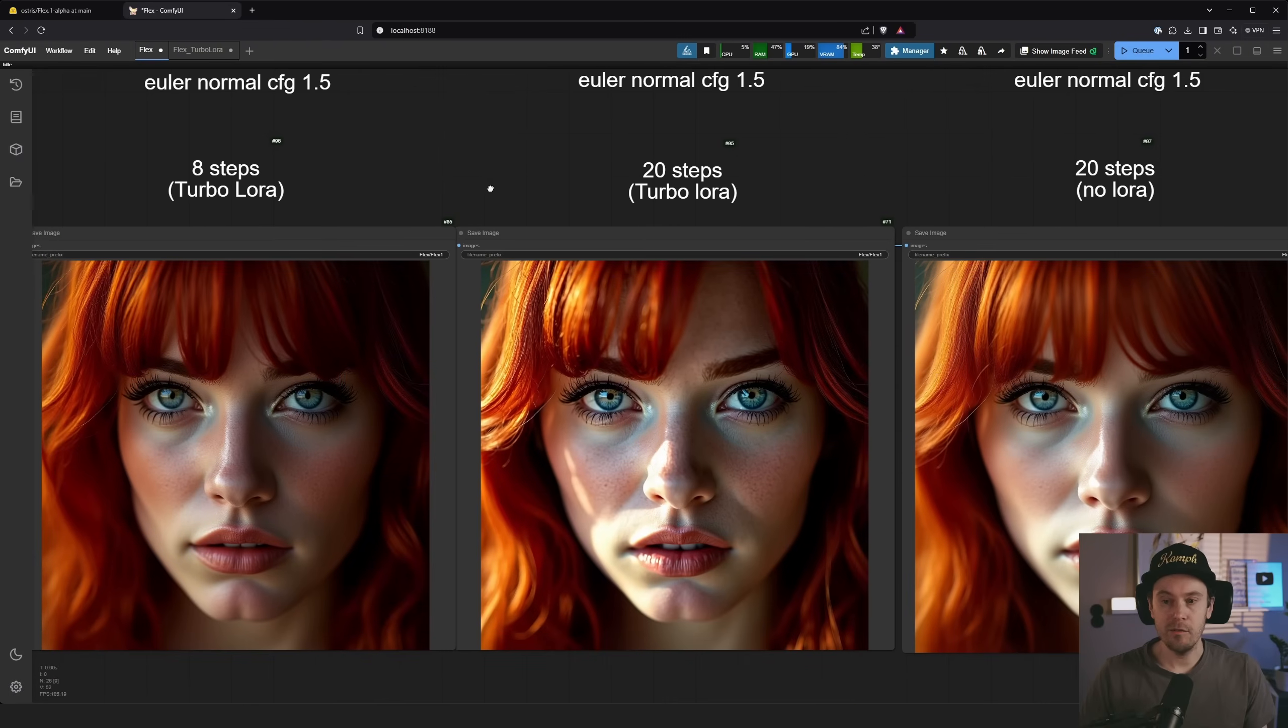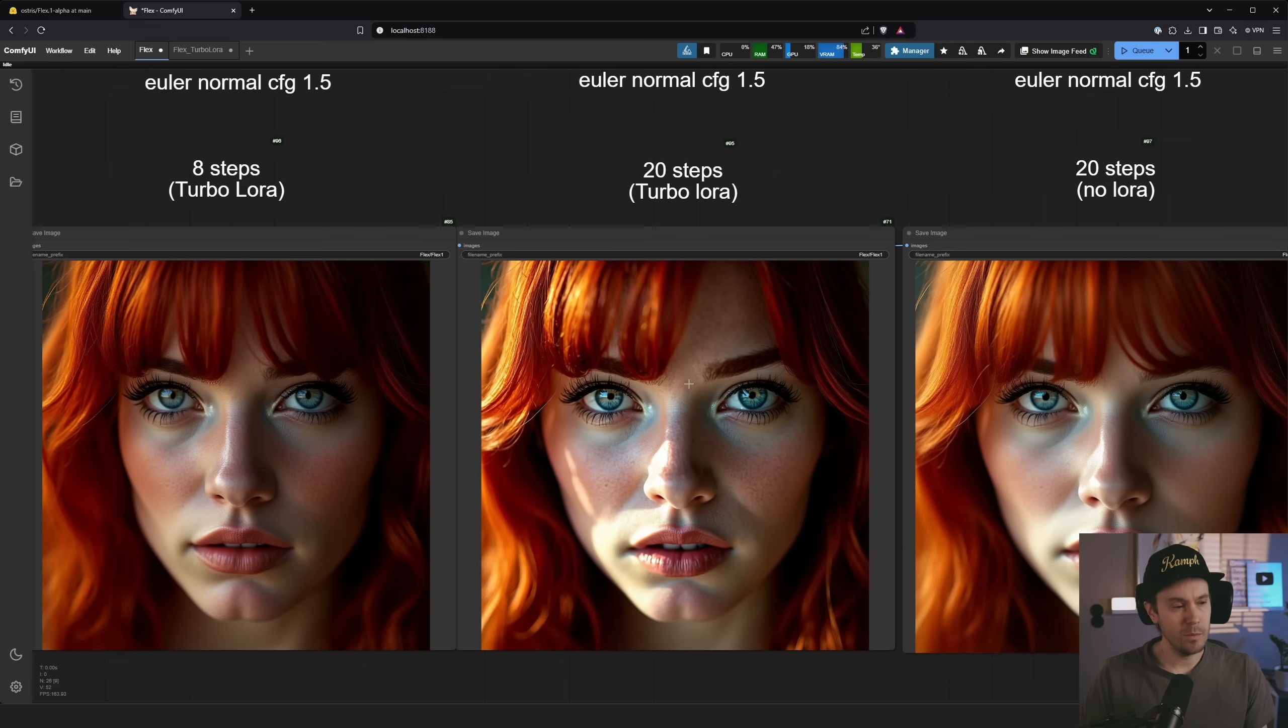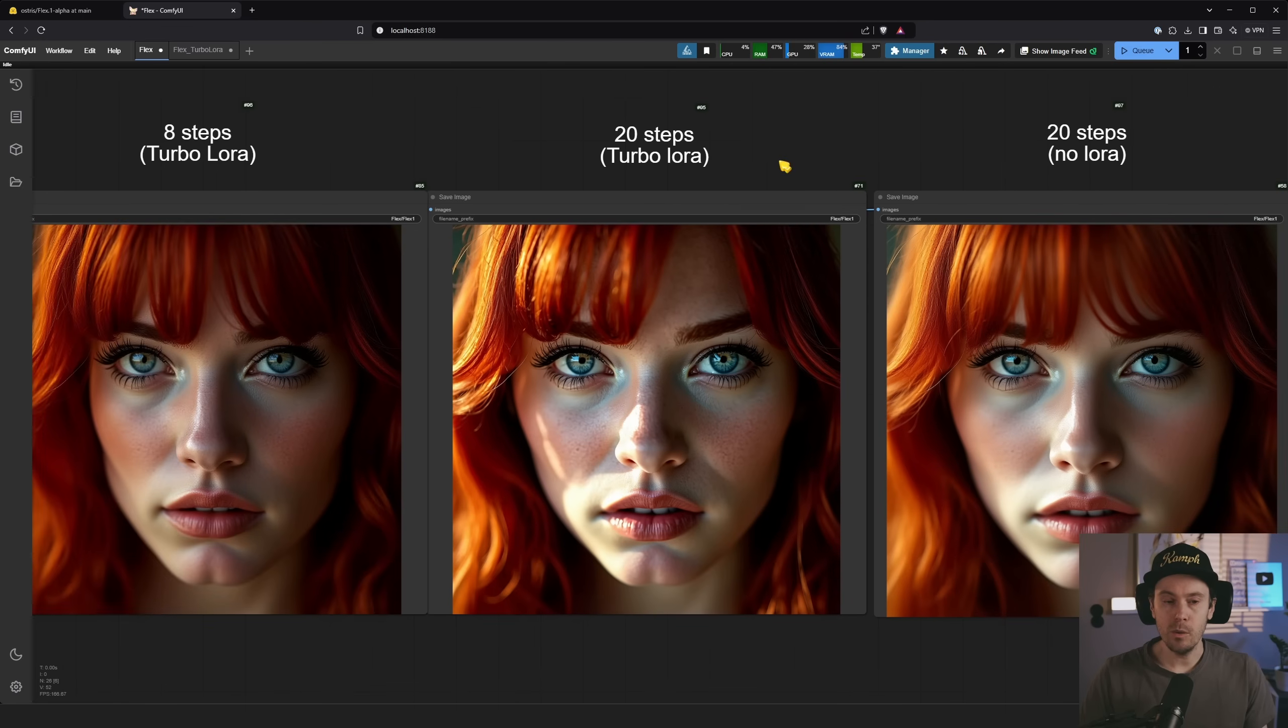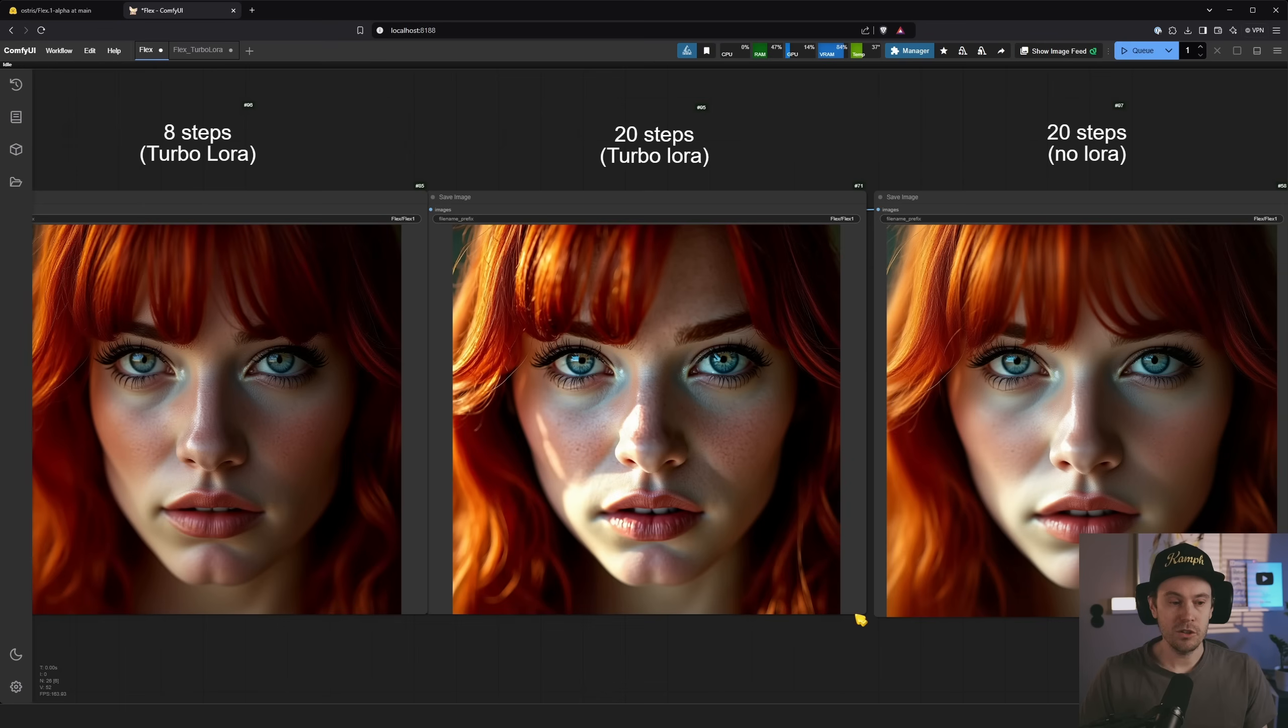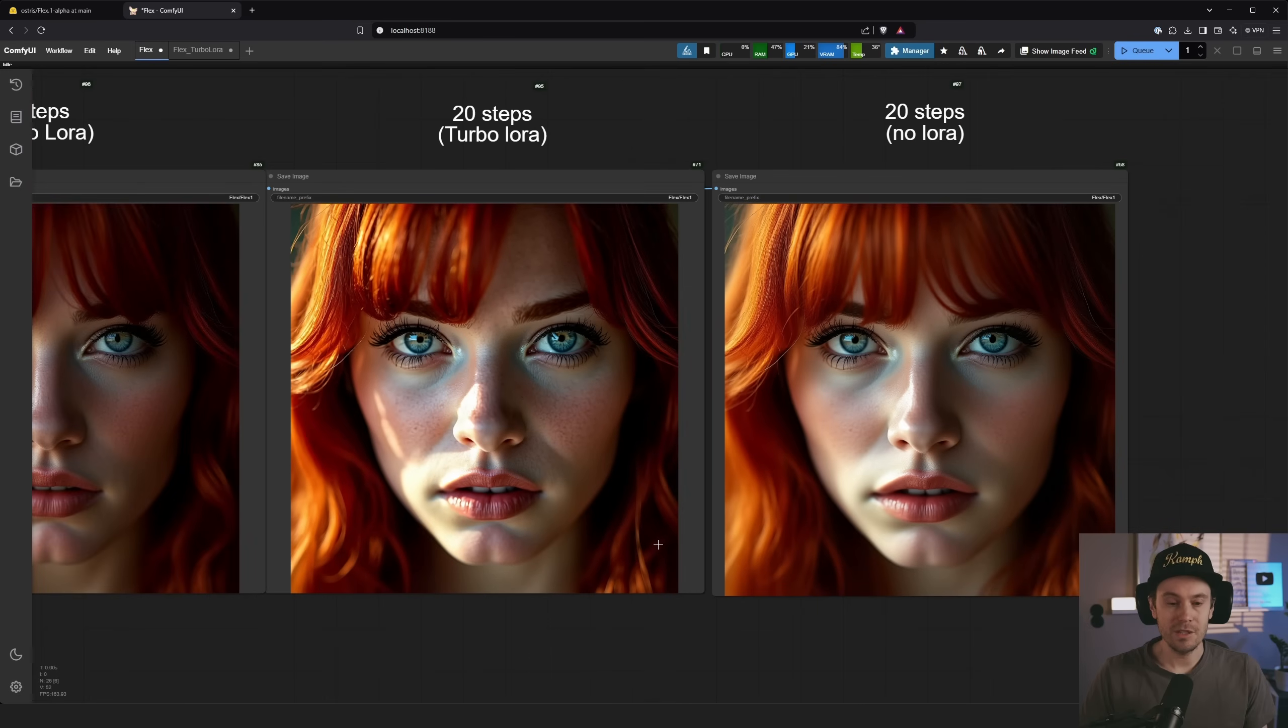We then have eight steps, 20 steps, which is eight steps Turbo Lora, 20 steps Turbo Lora. Why would you do that? And 20 steps no Lora. Well actually I found out that you can get some cool results with using the Turbo Lora at higher steps. You get this kind of a textured look on some of your images.